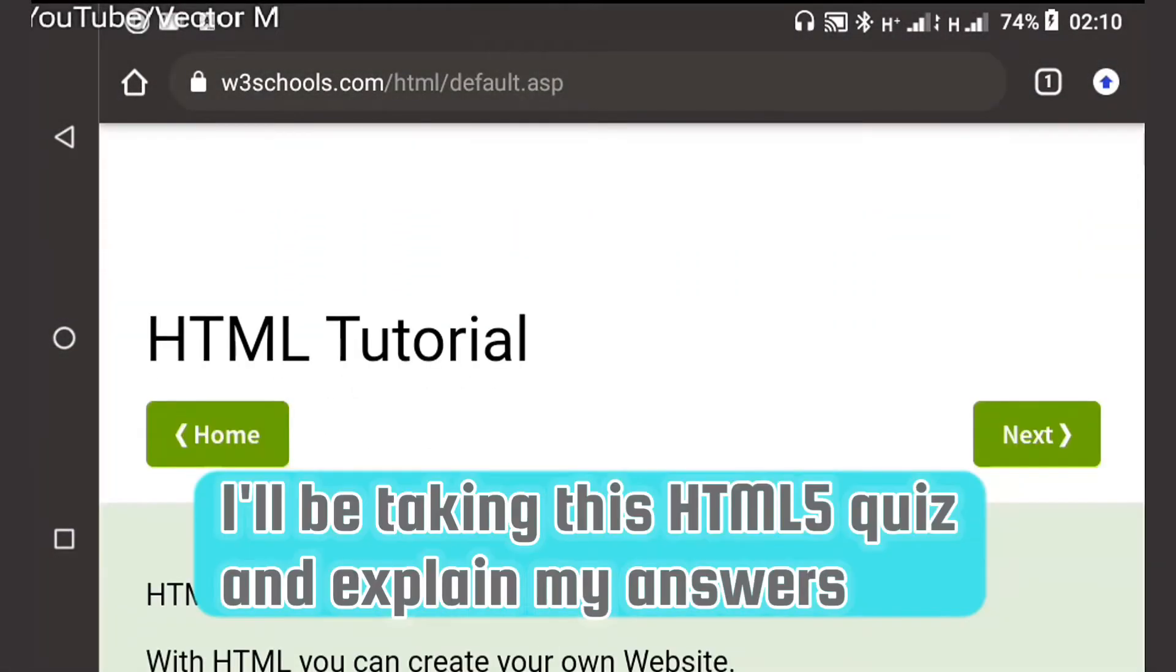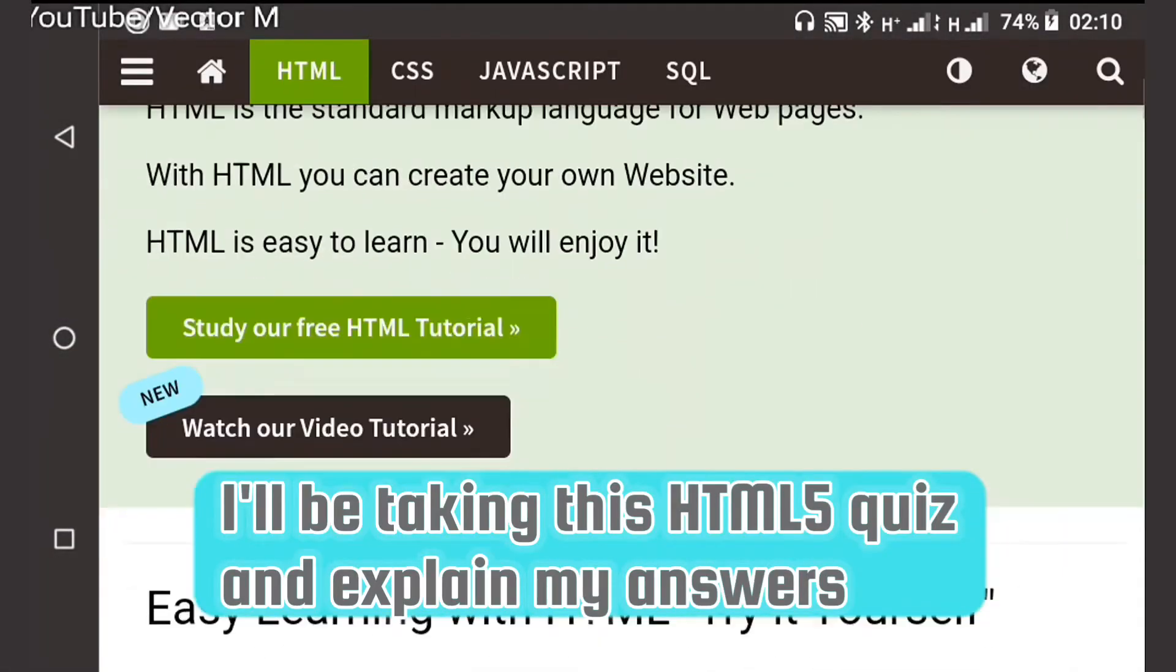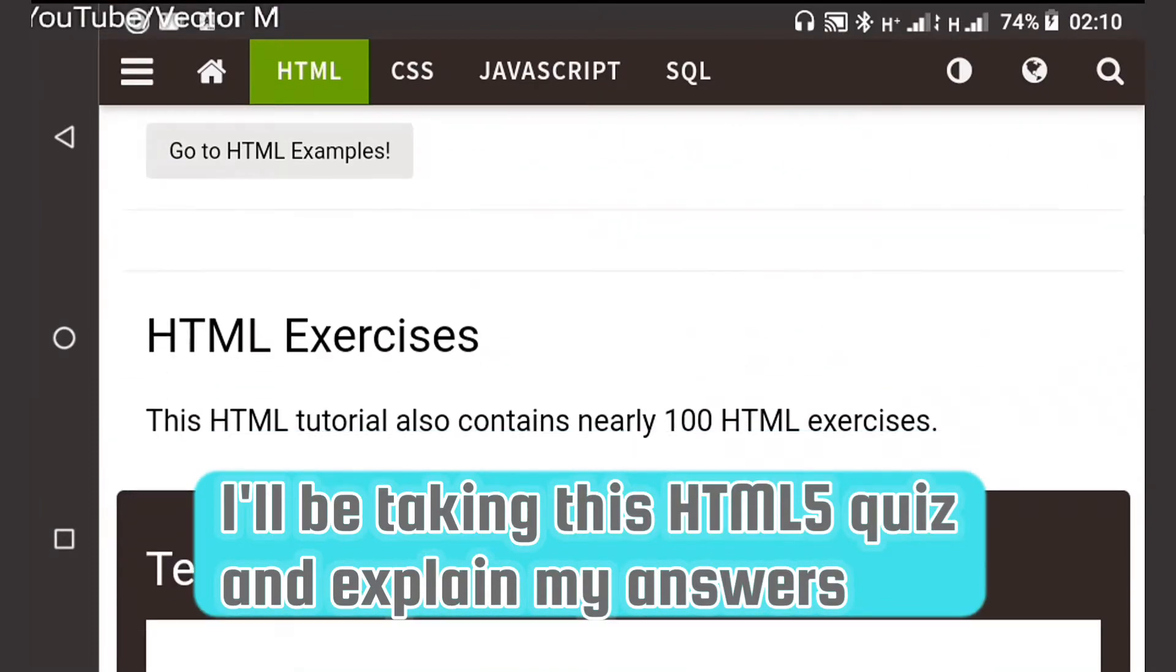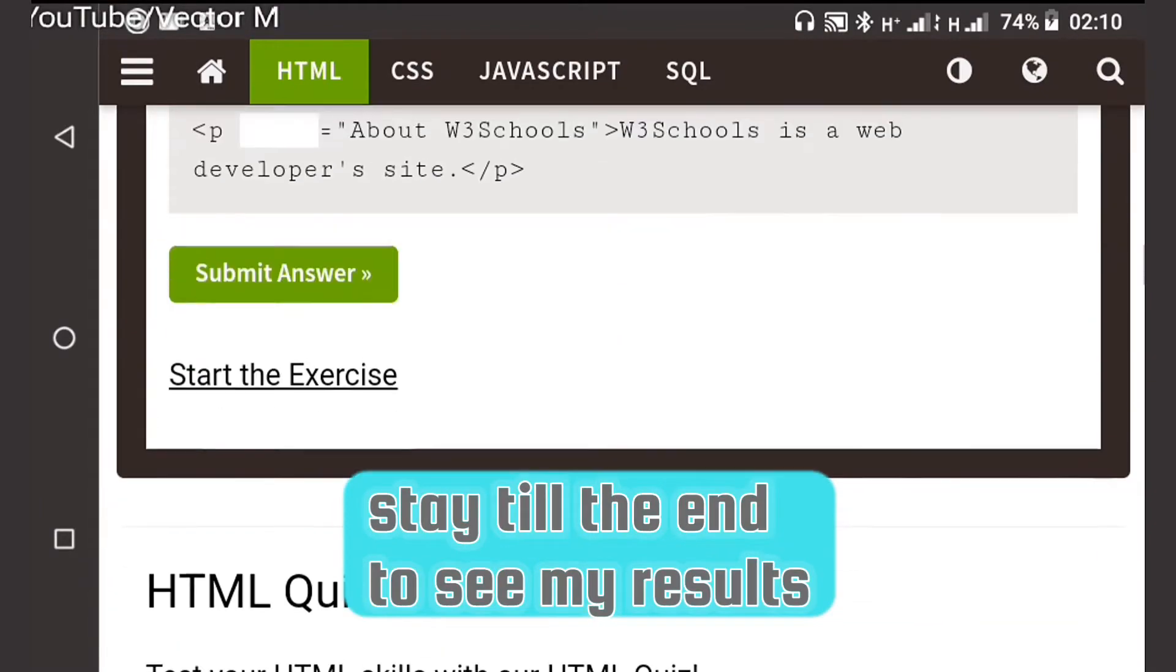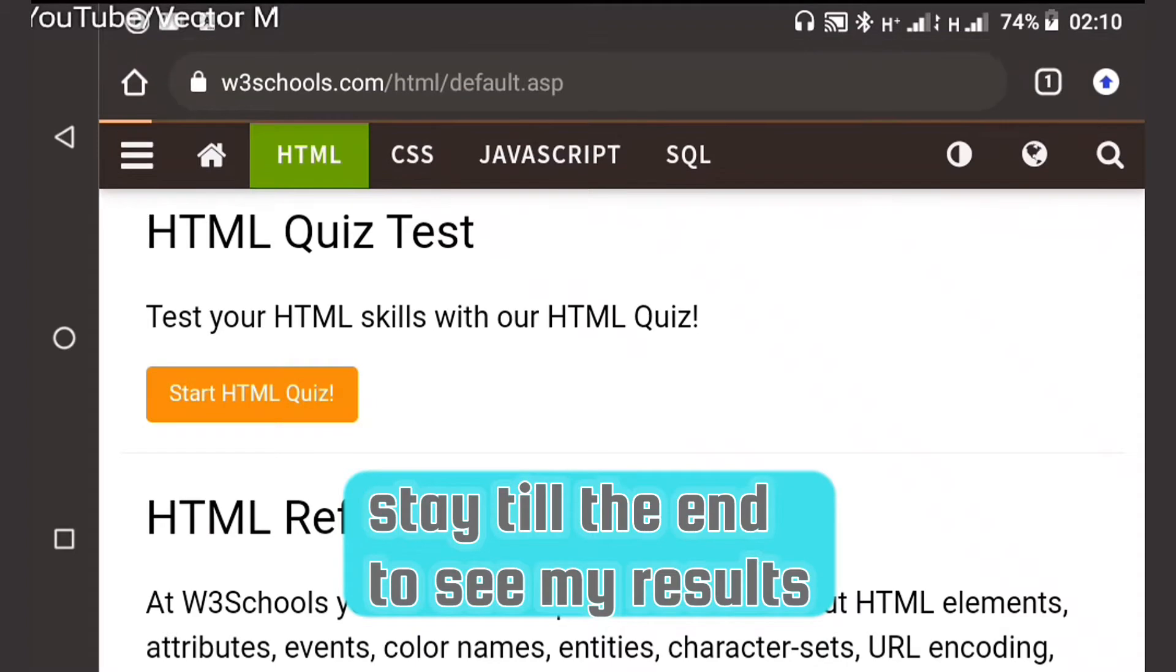Okay, today I'll be taking the HTML quiz from W3Schools. You can take it if you want to test your HTML skills or simply because you want to brag to your friends.